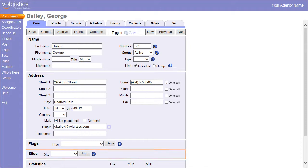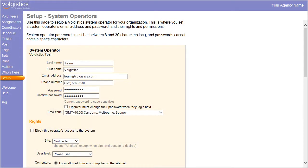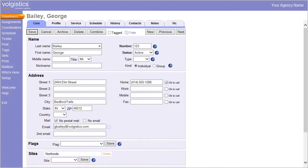This Sites box does not appear until you've set up at least one system operator whose site selection is not all sites. The Sites box shows you which site or sites the selected volunteer belongs to.